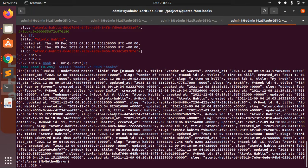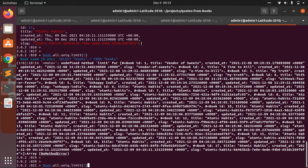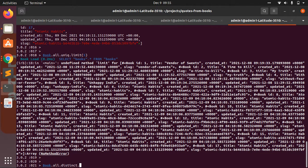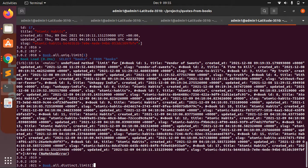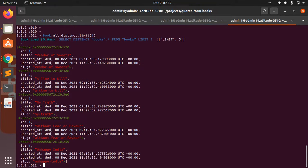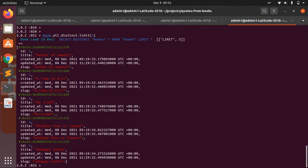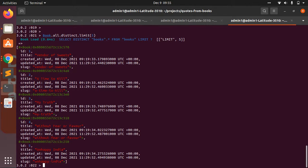But if you do it like limit(5), then you will get the first five books from the collection.